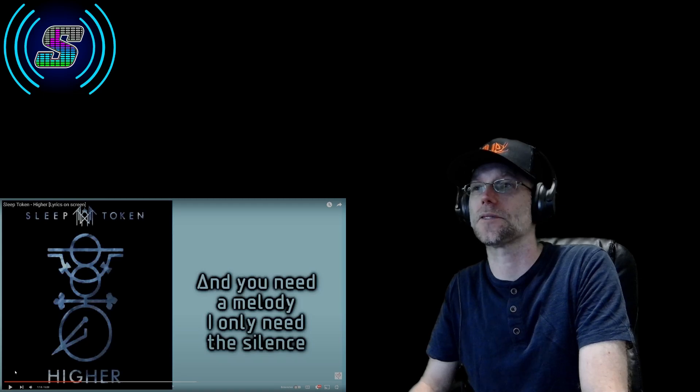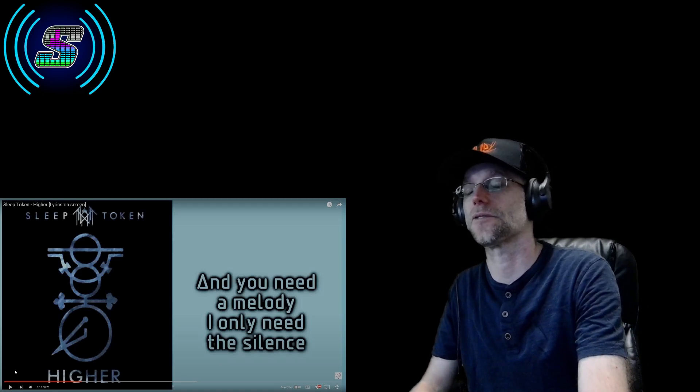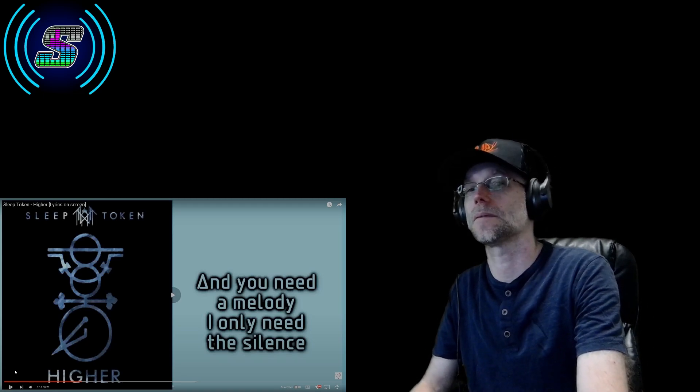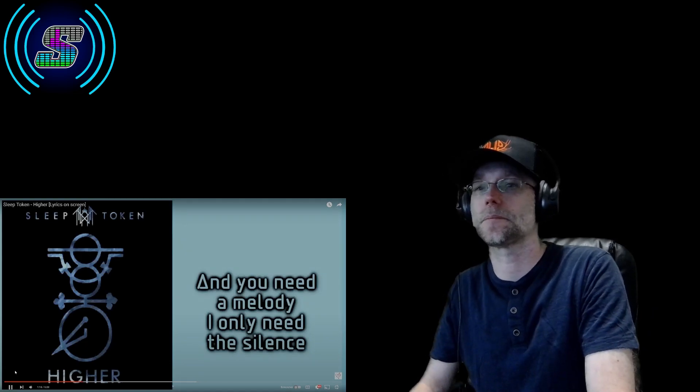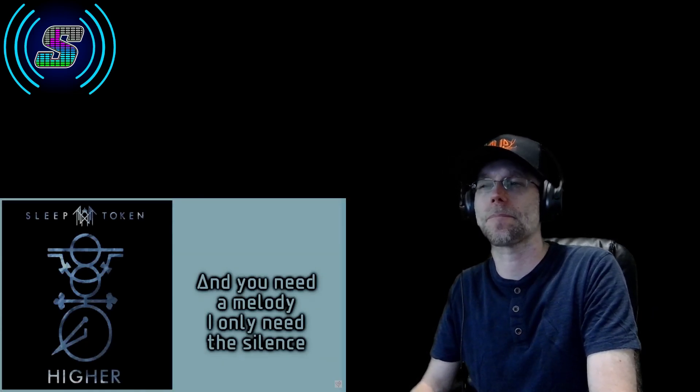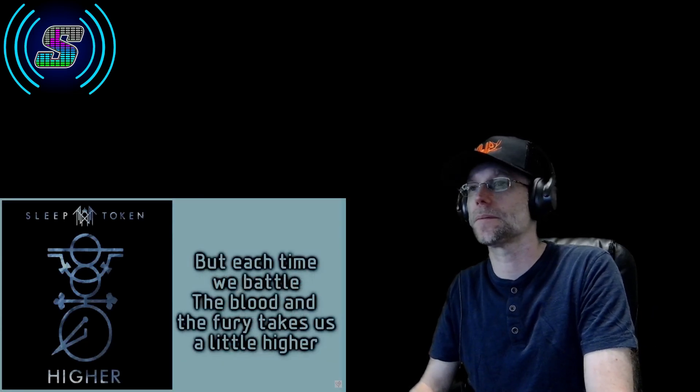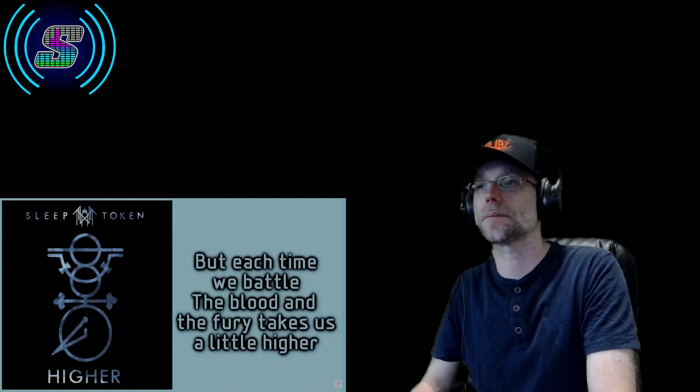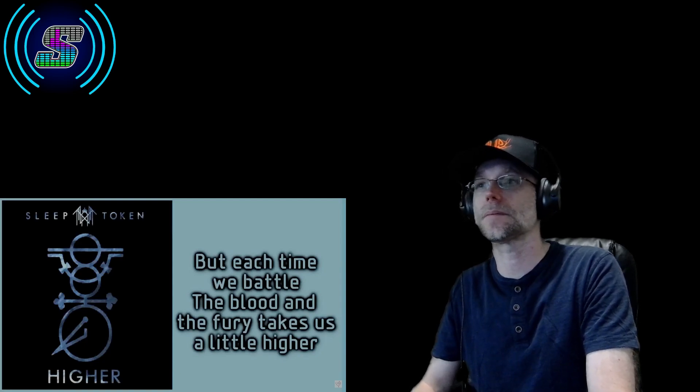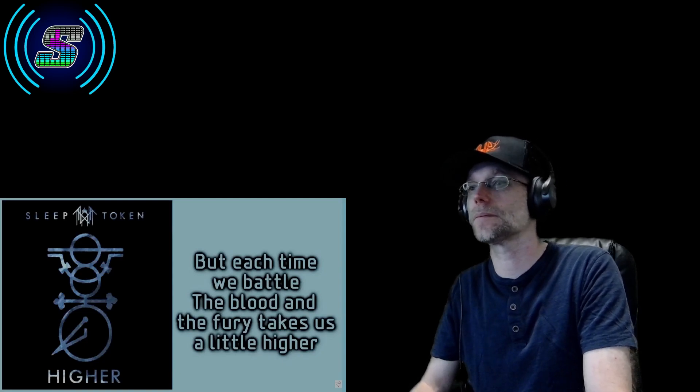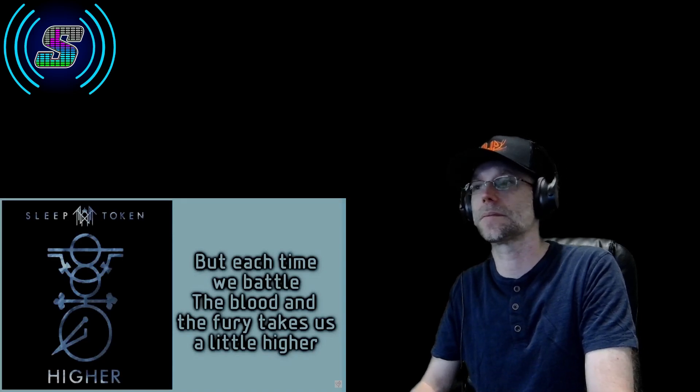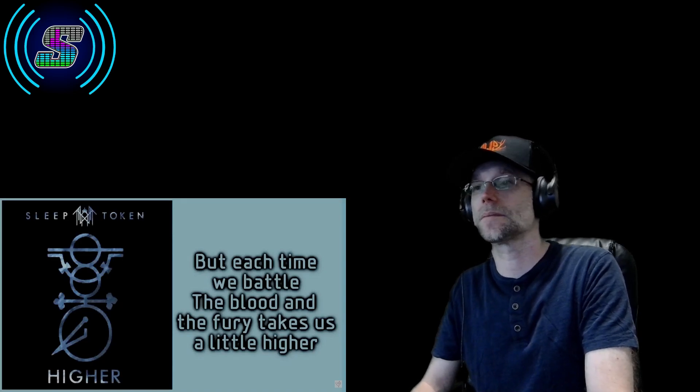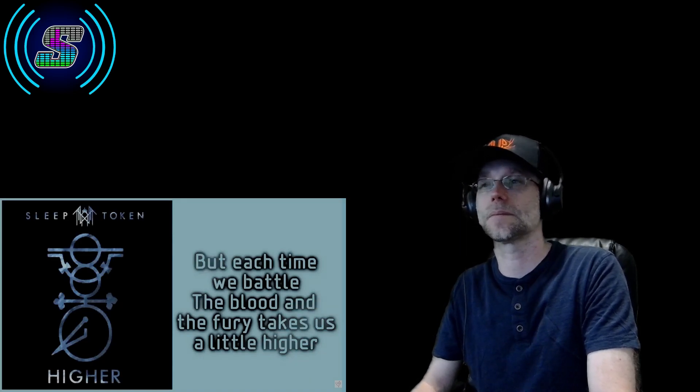Those are interesting lyrics actually, that's interesting. The silence, but each time we battle the blood and the fury saves us a little higher.